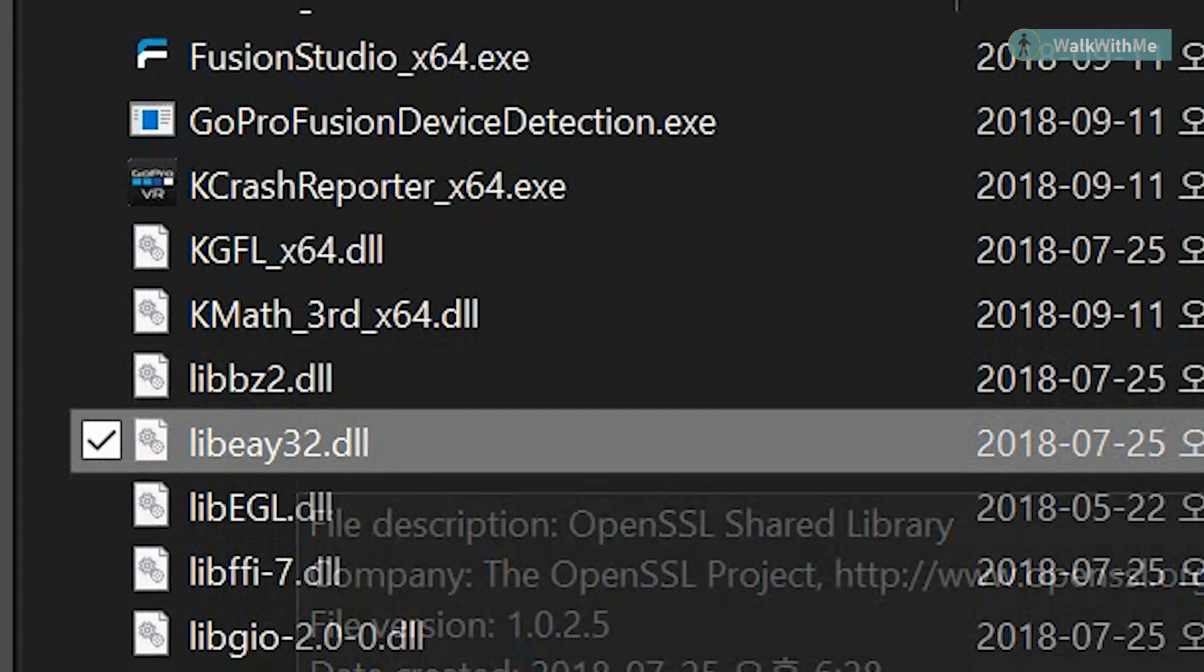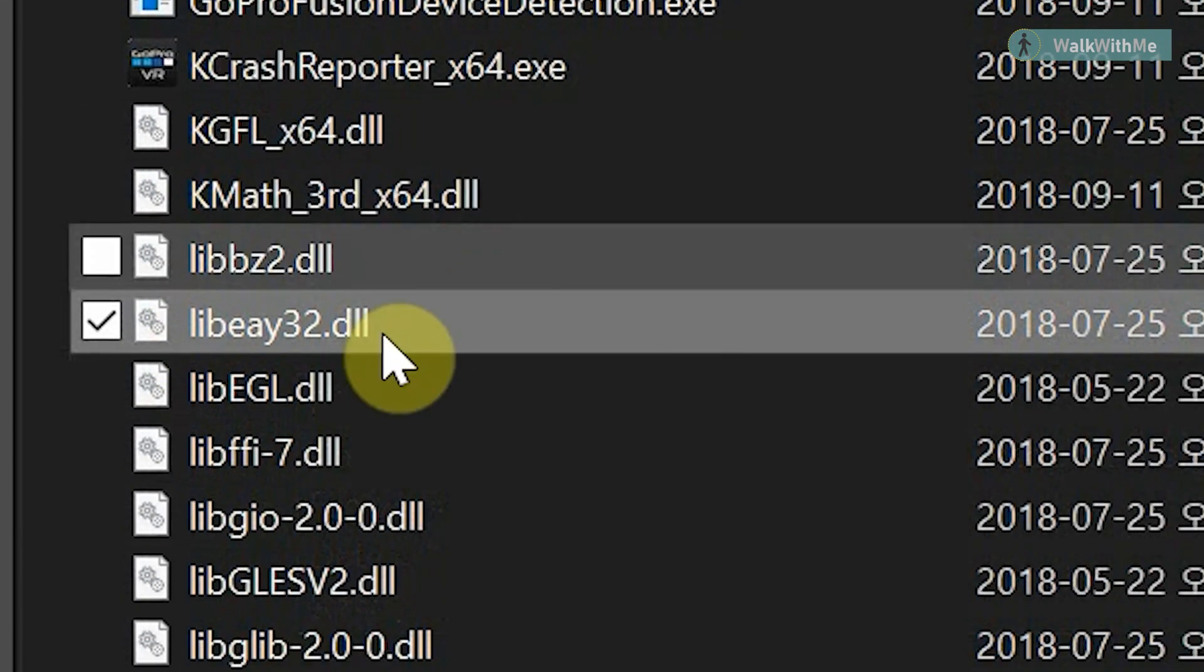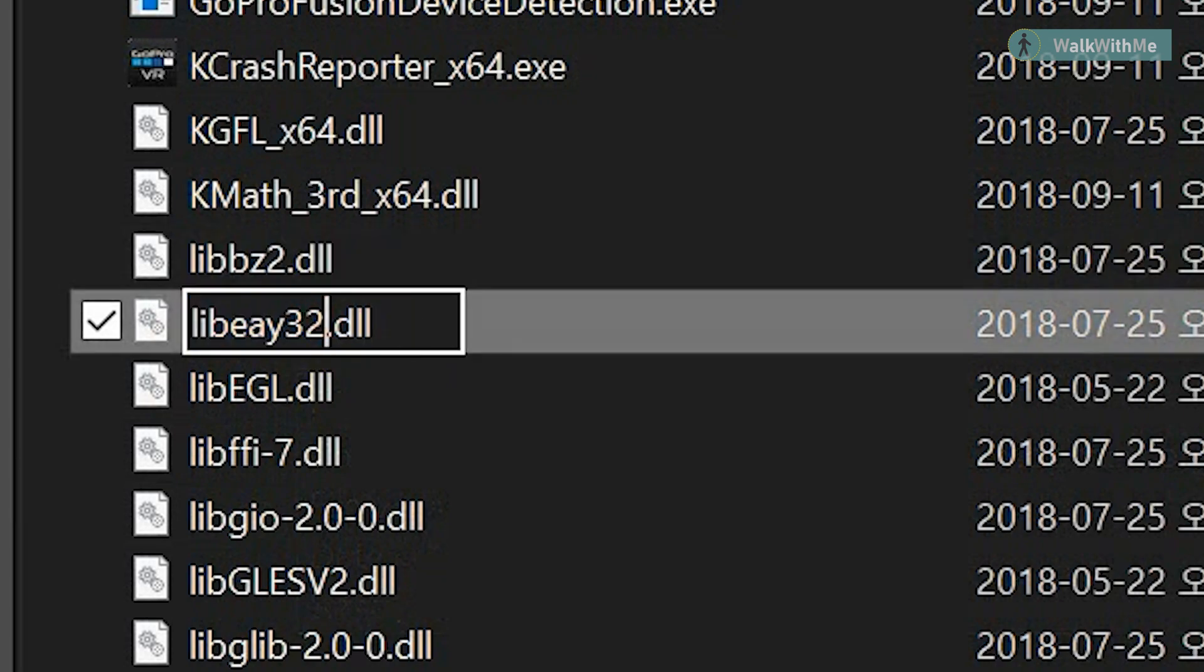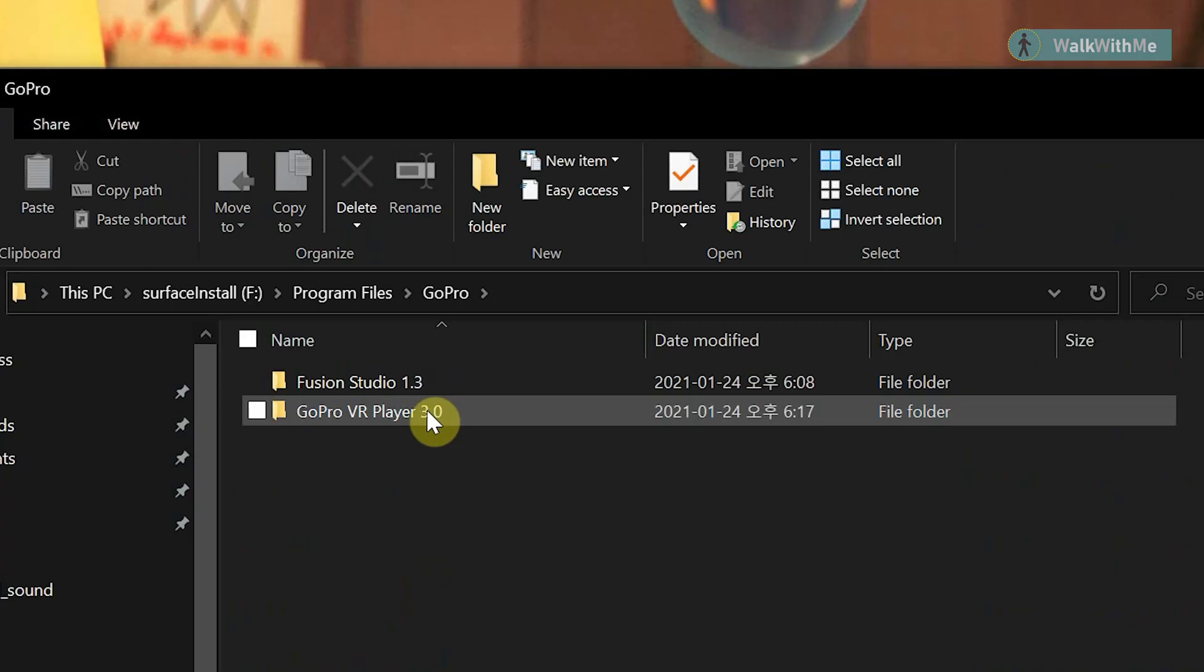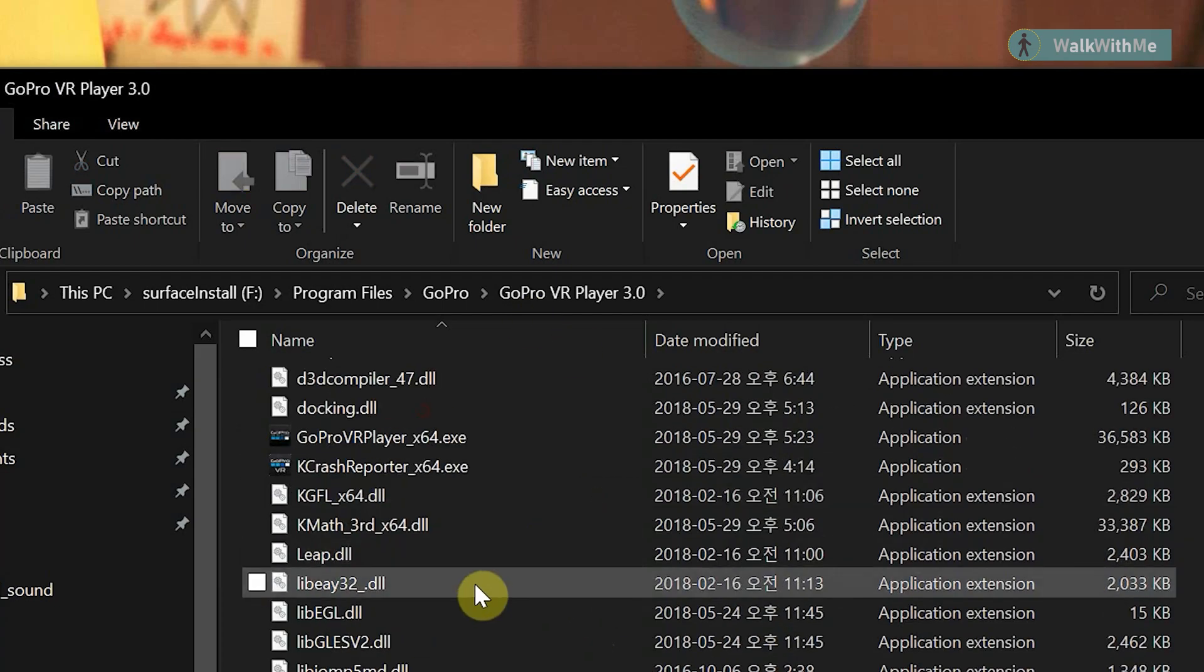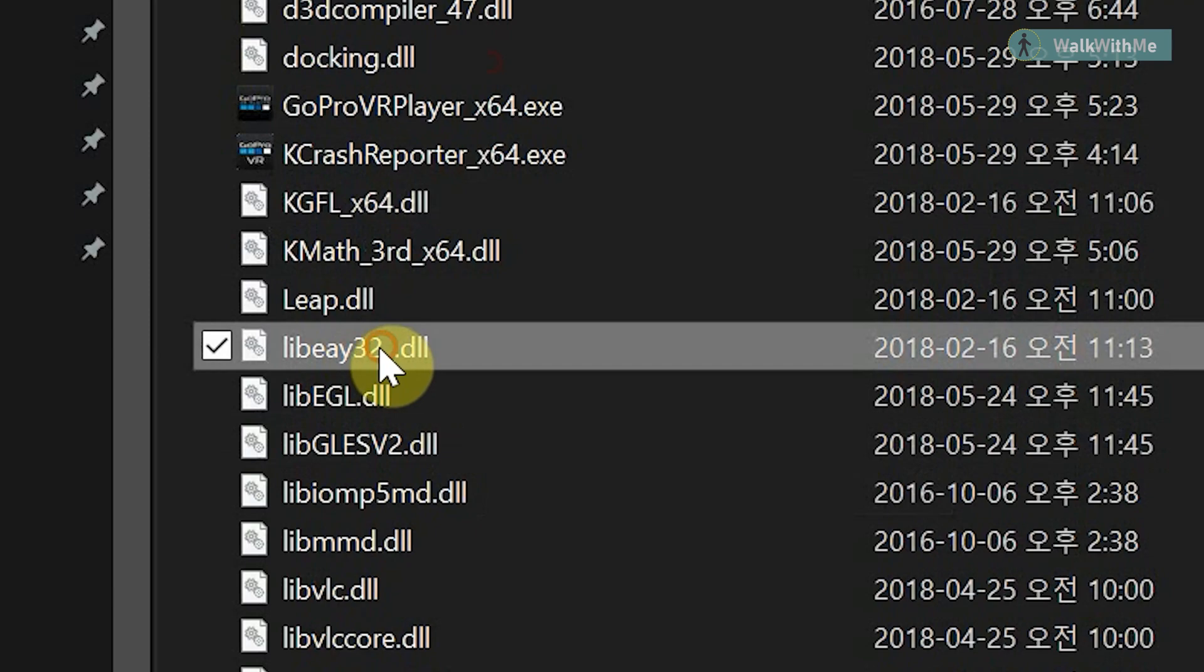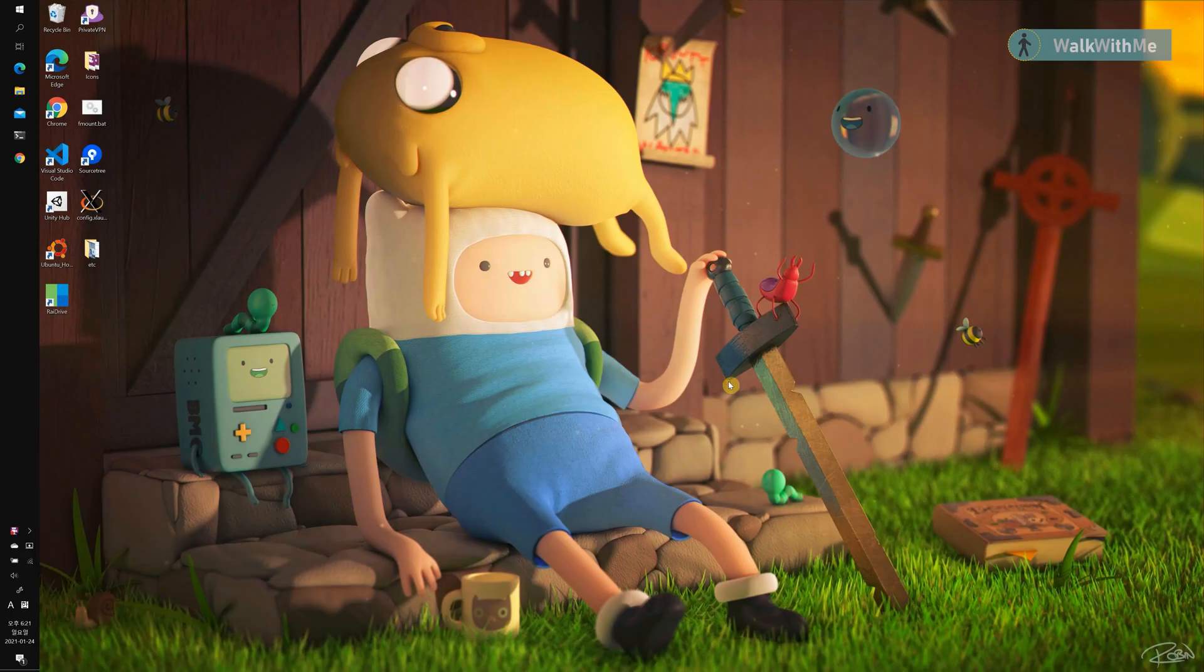All I've done is changing the name of it, so the computer doesn't find it when it's launching Fusion Studio. And you'd probably want to do the same with VR player so you can check the rendering result after we fix the studio.